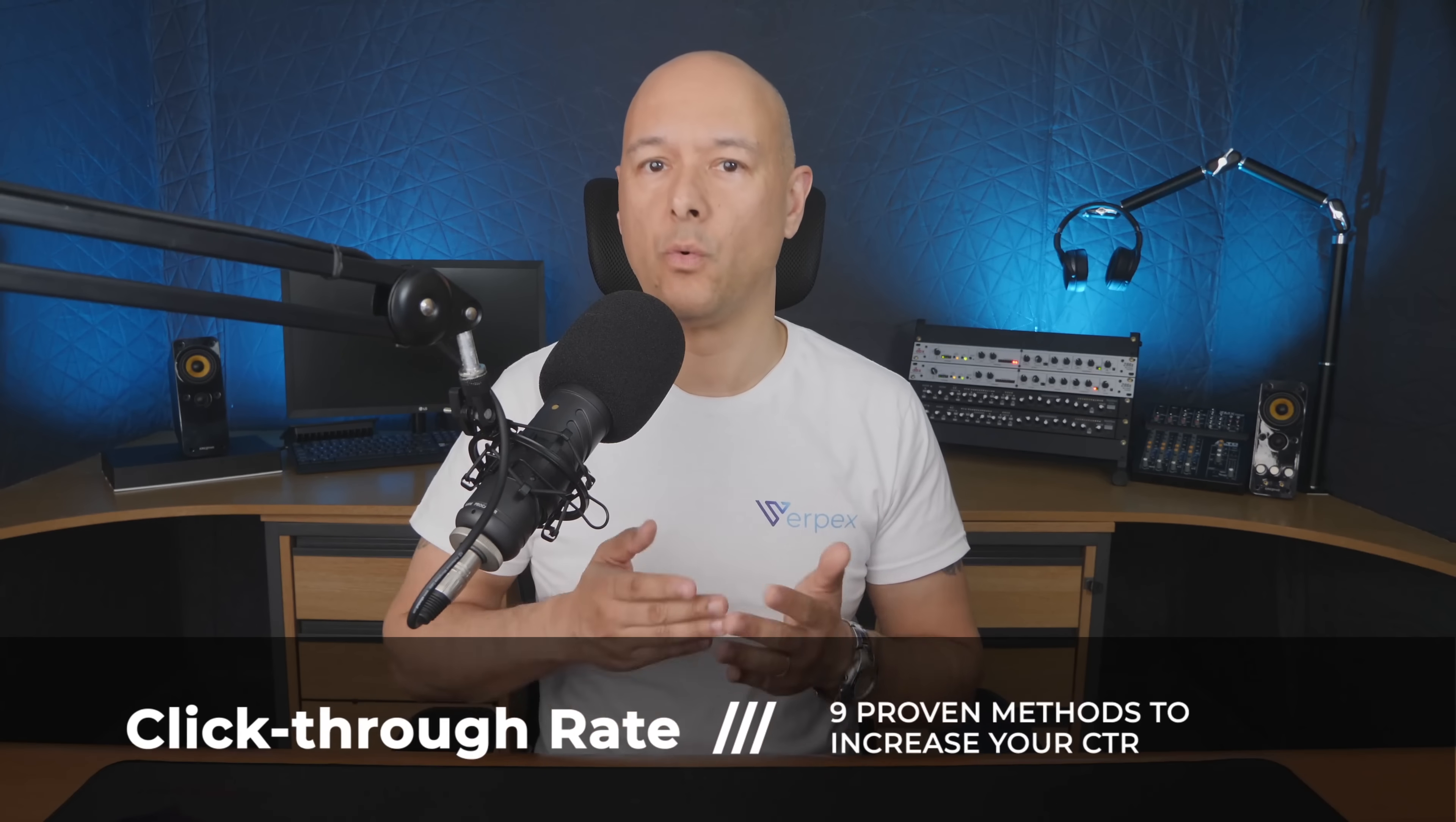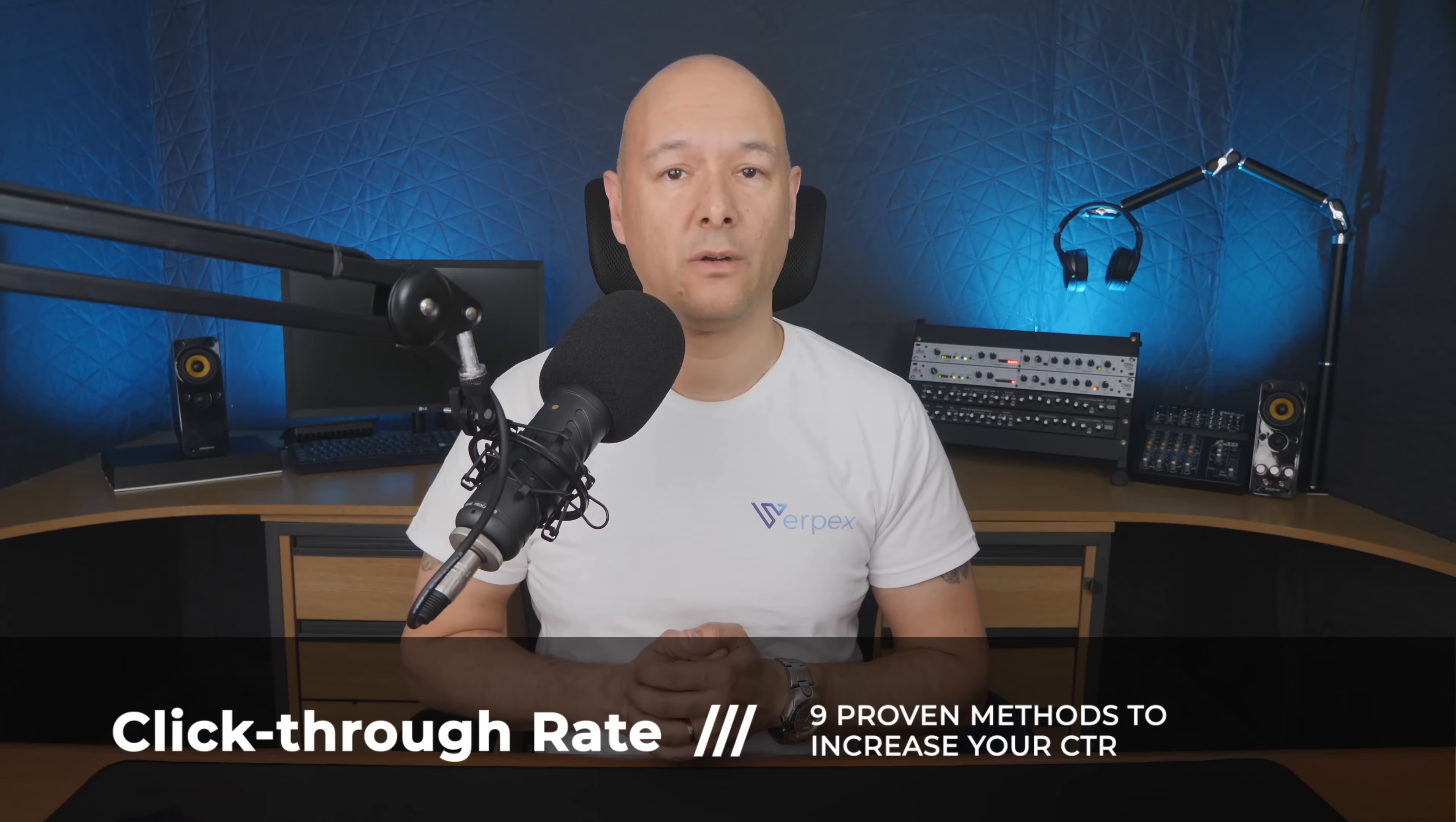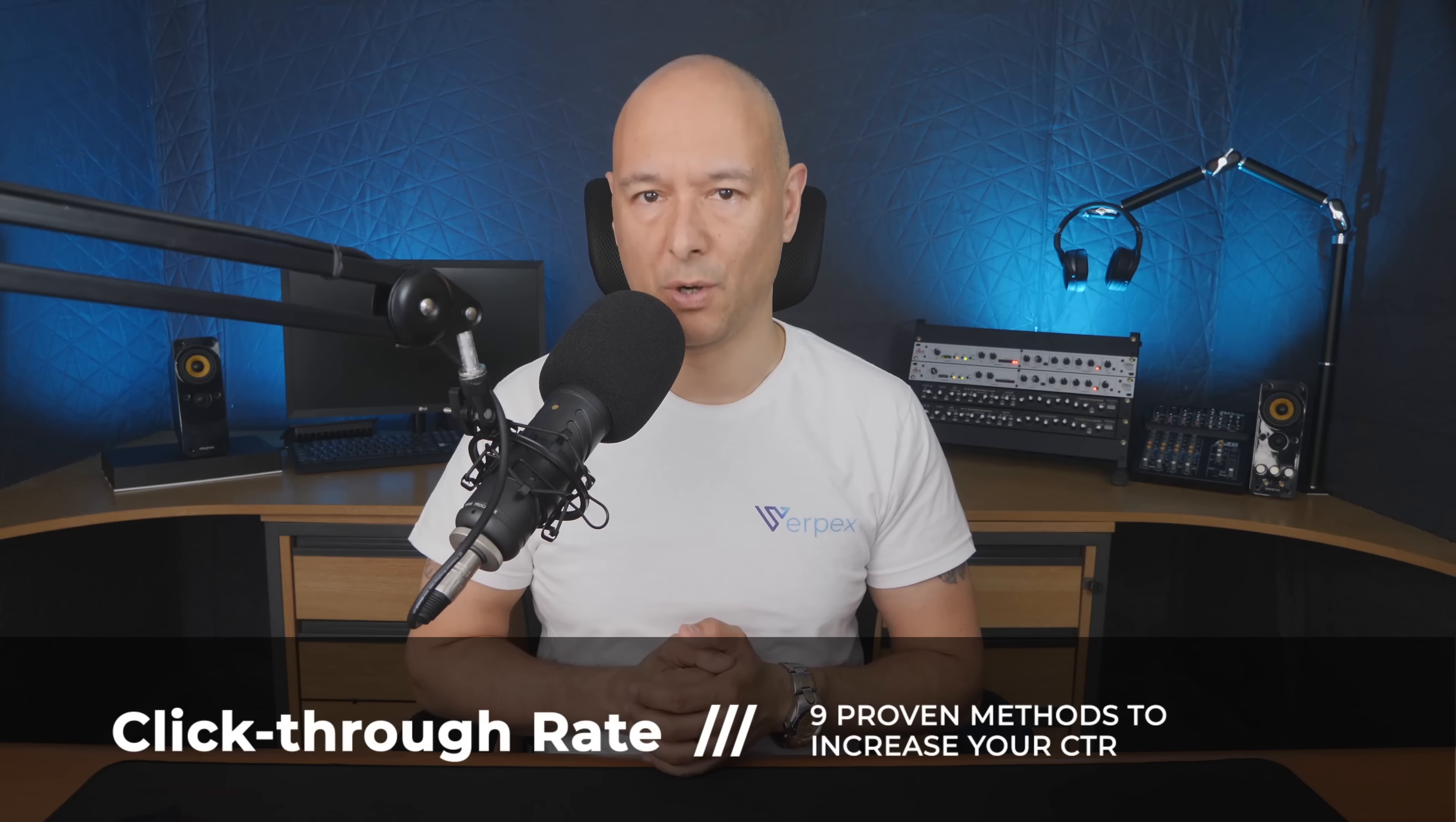Hello everyone, my name is Dave with Varpex and today we are going to consider how you can increase your click-through rate. For this, we are going to consider nine proven methods how to do so.